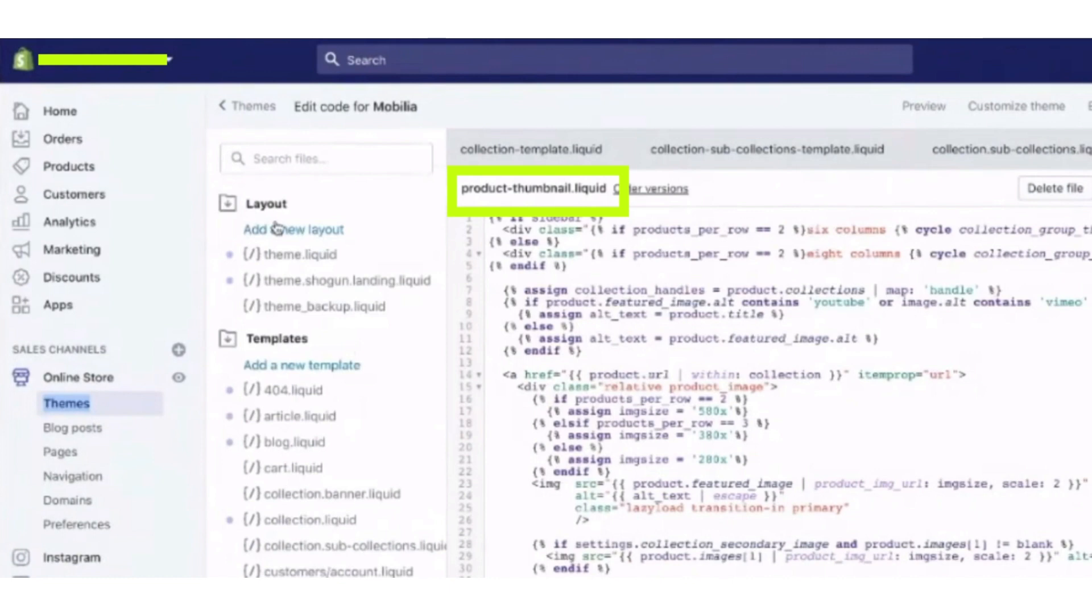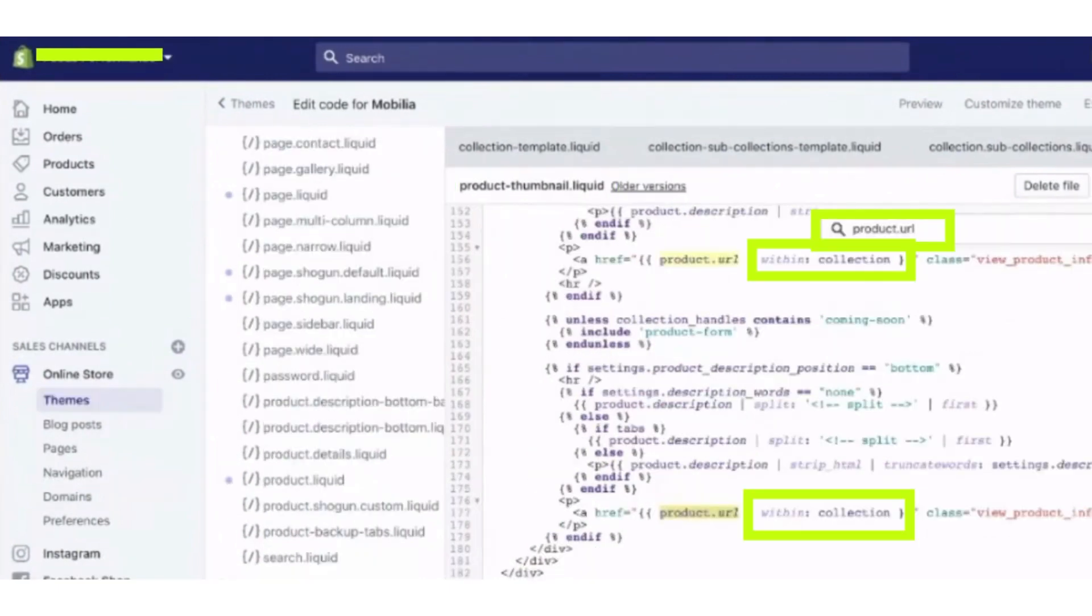So here I have found it. You can also search for product.url in this tab and now for all the results.